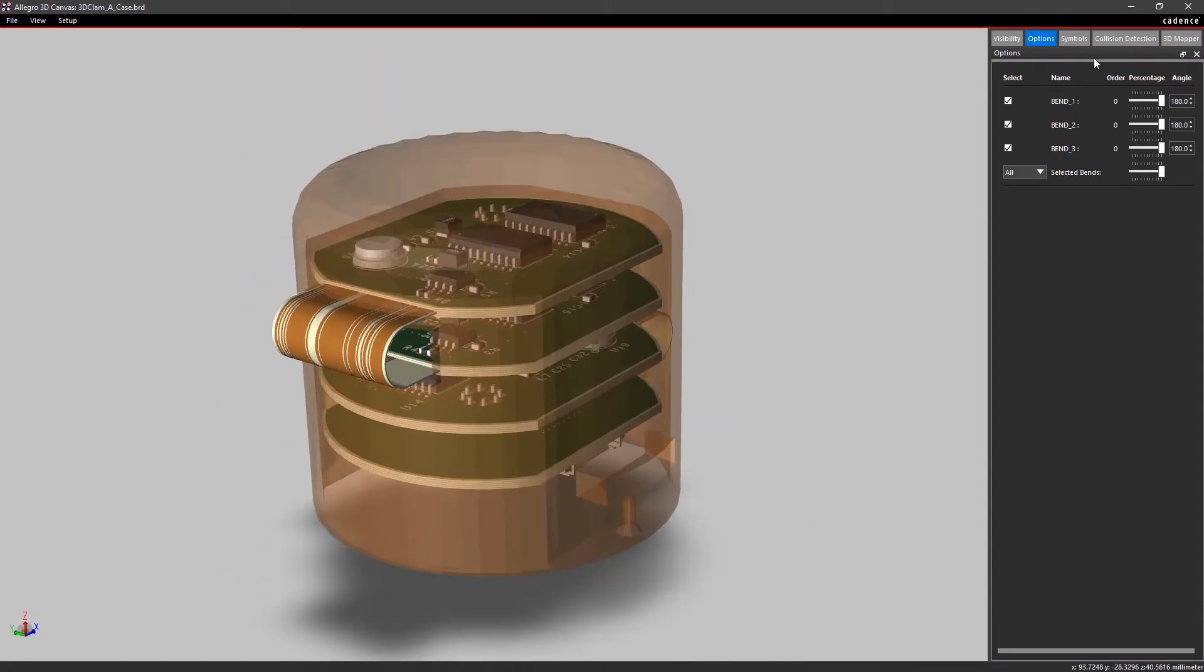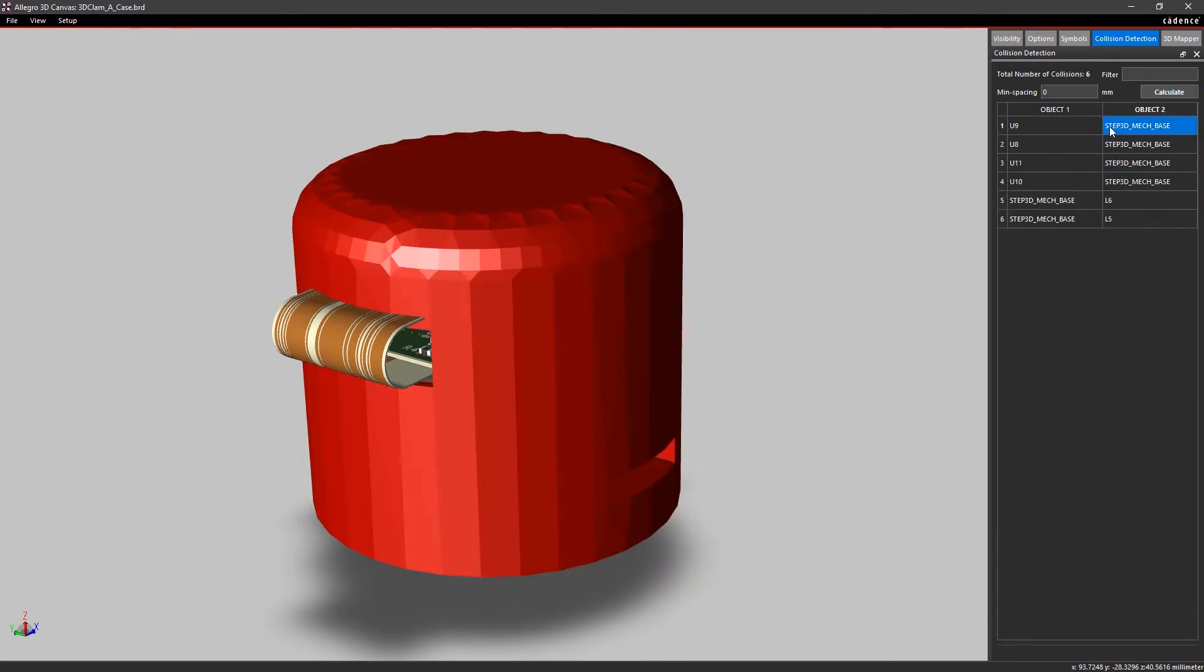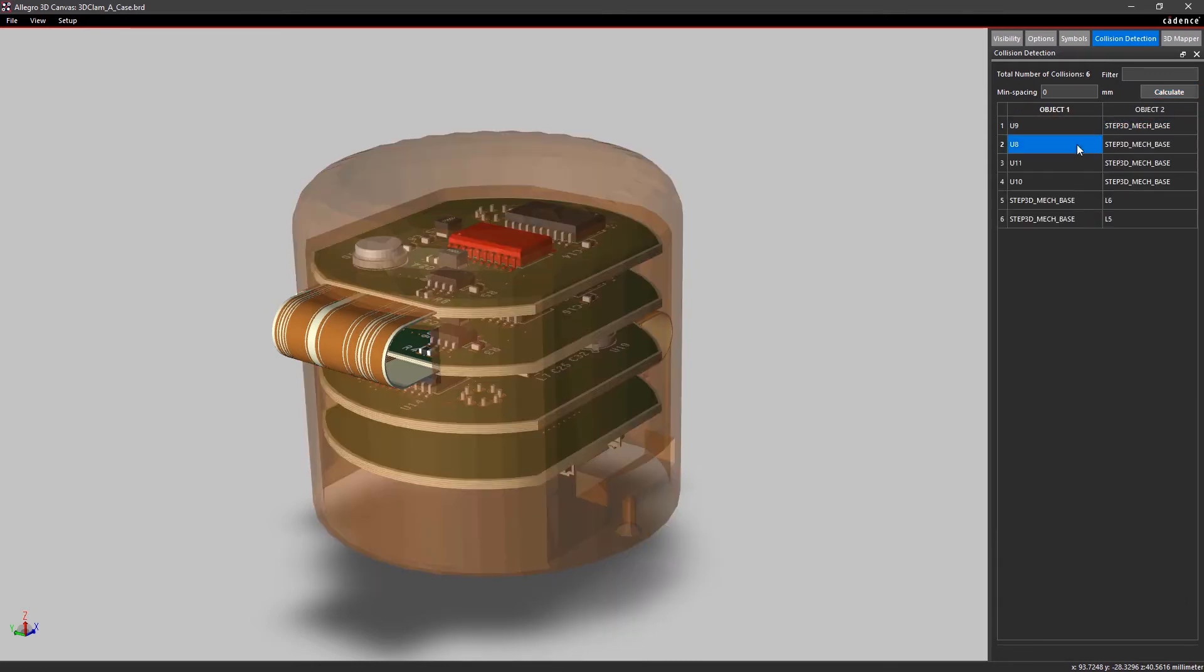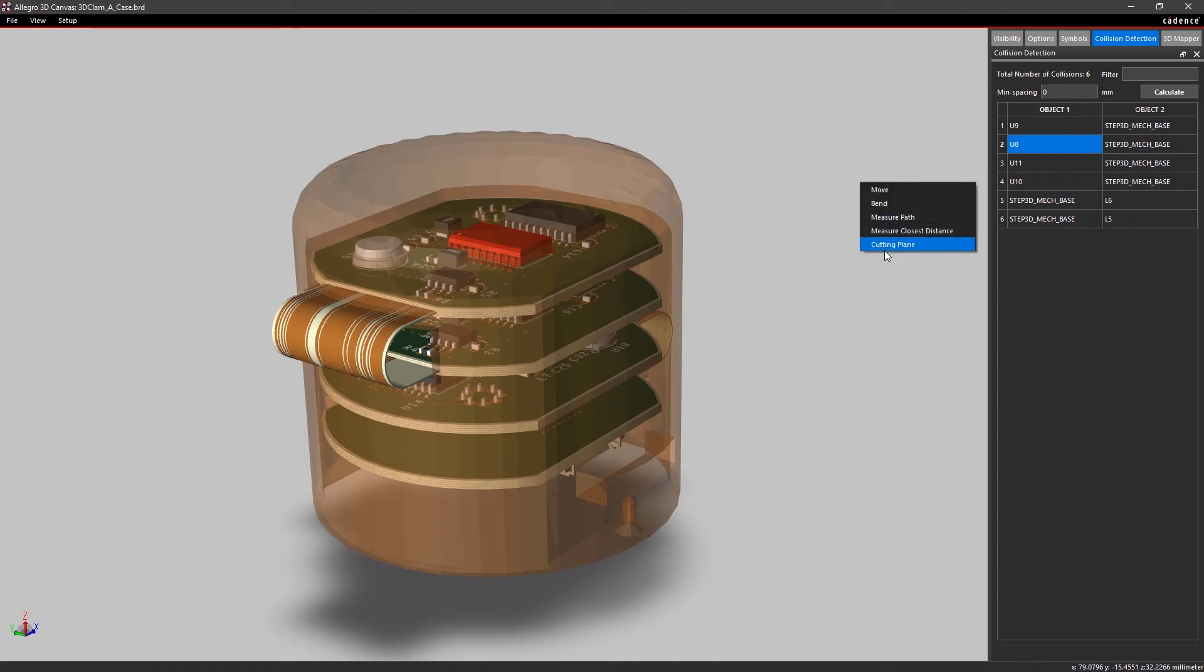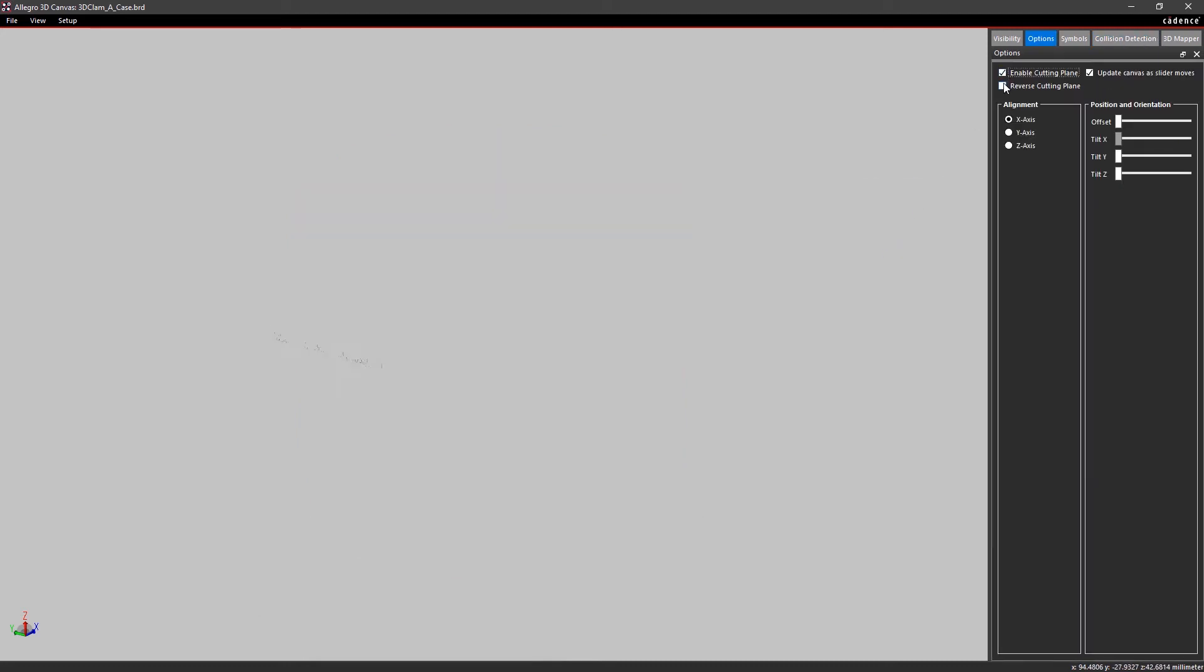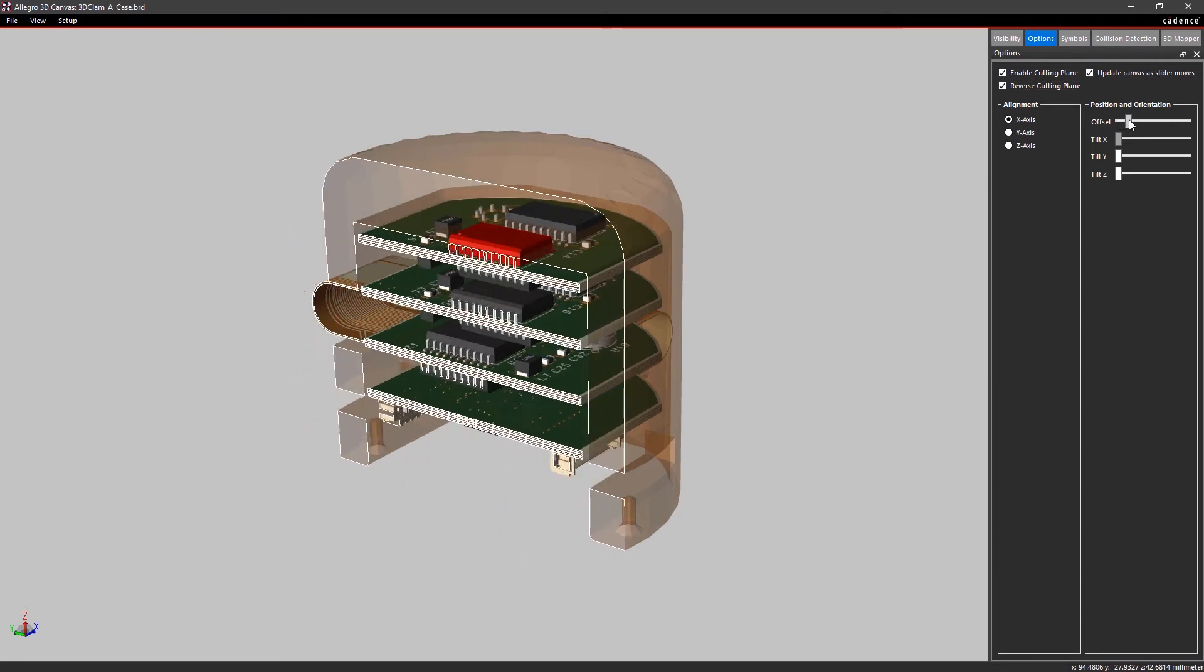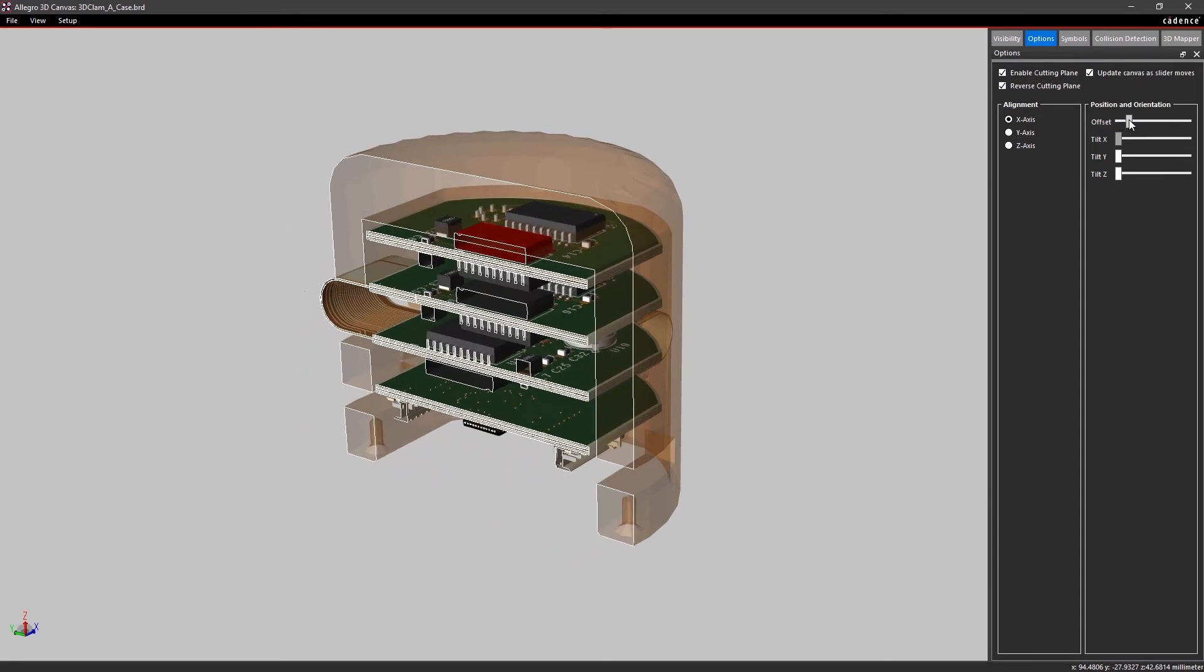You can even run collision detection to check for any clearance issues. With adjustable component transparency and cutting planes, you can spot issues and see how the board elements fit within the enclosure.